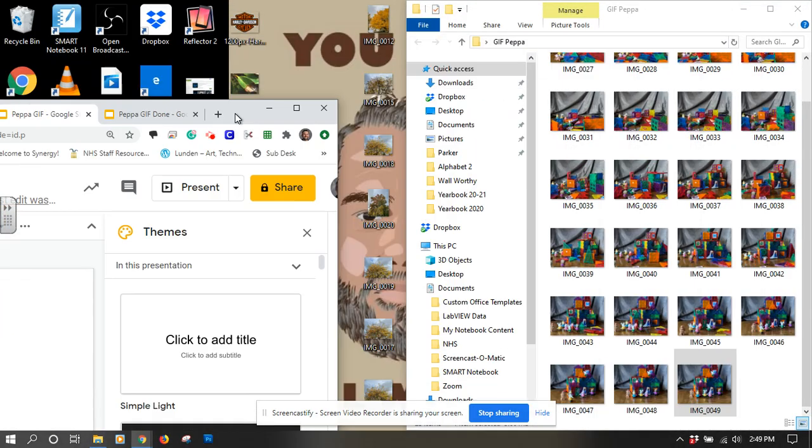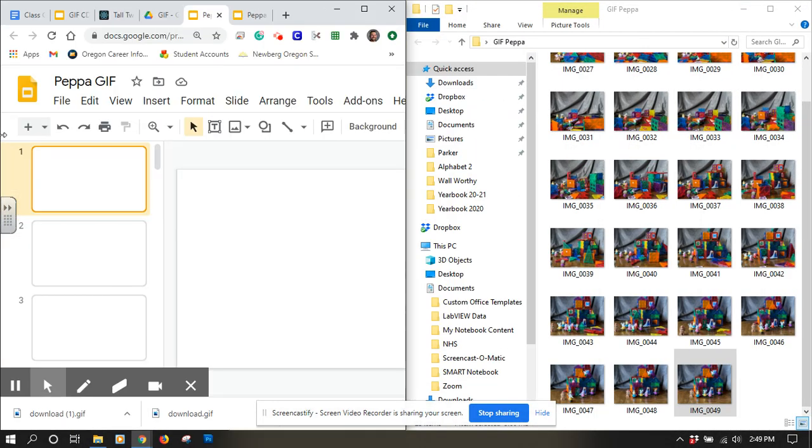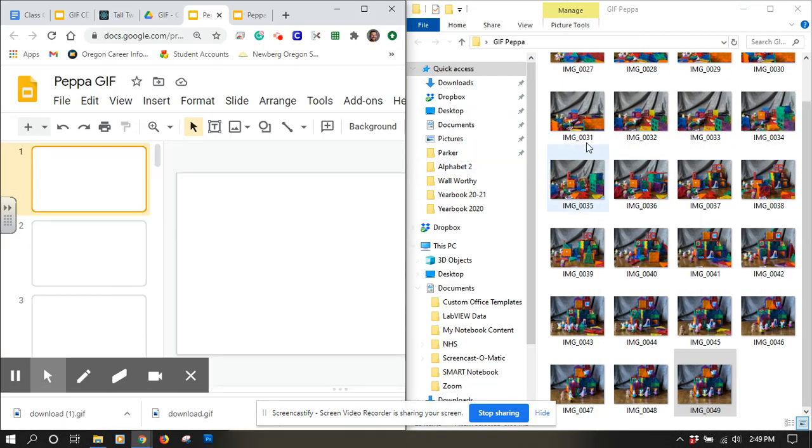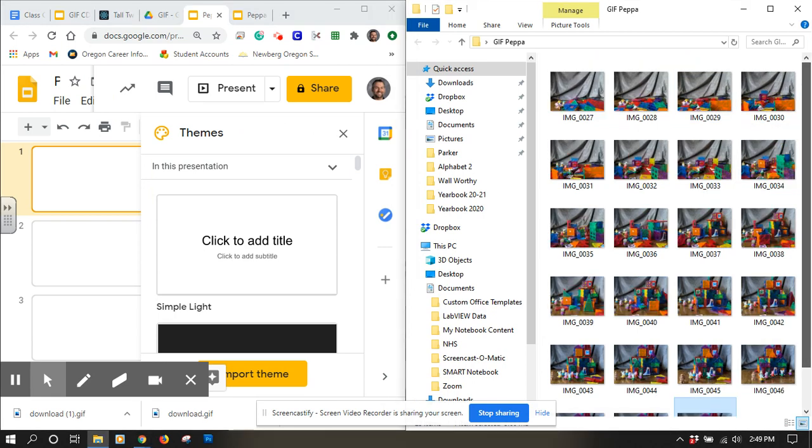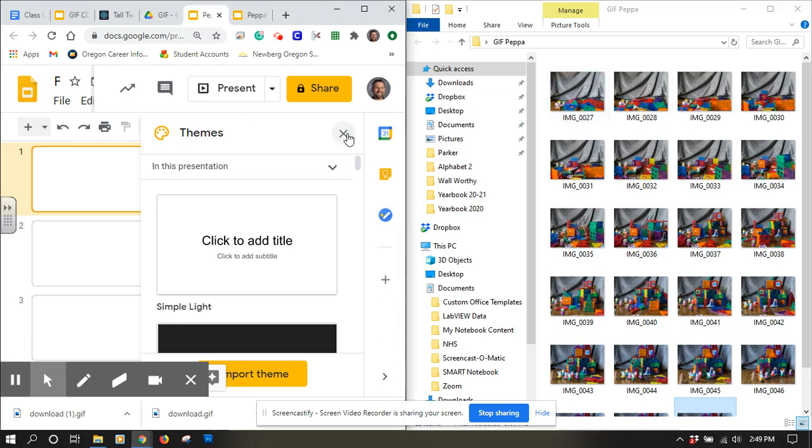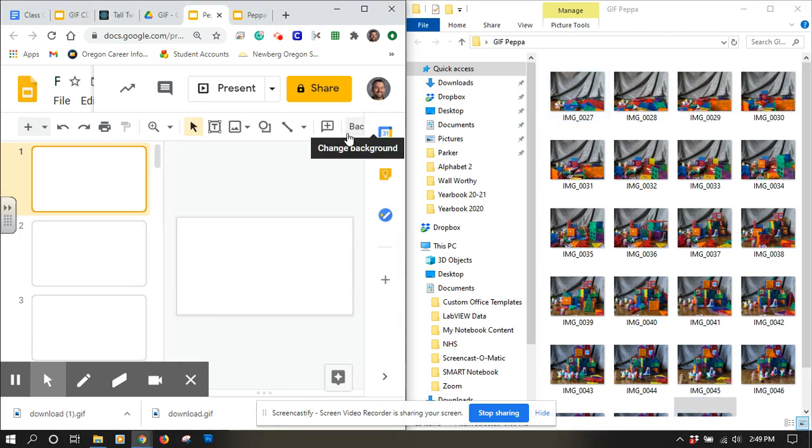I'm going to move this window over, and I have my window set up here with the images that I took for this project.